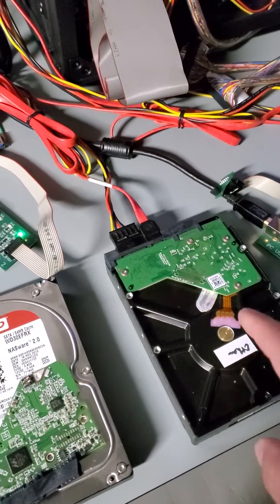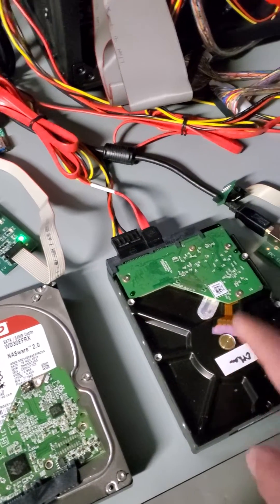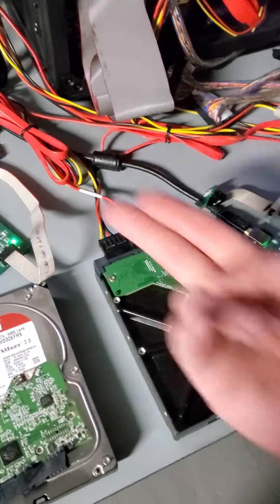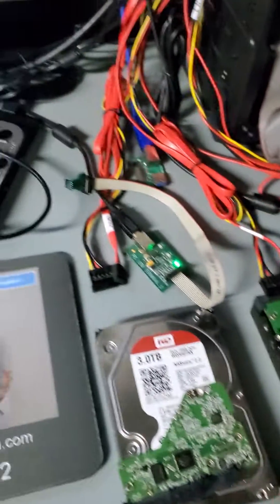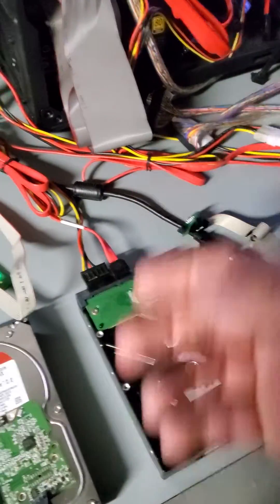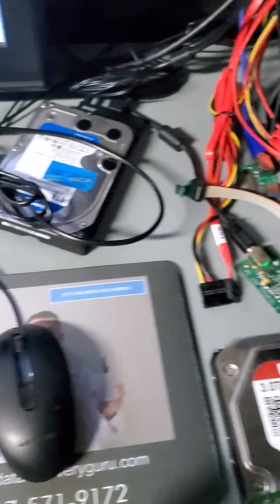The customer's drive is in fine working condition. So we're going to deliver this to the customer. He's going to plug it back into his NAS enclosure and be able to access the files himself.